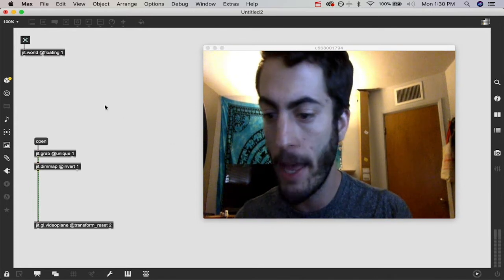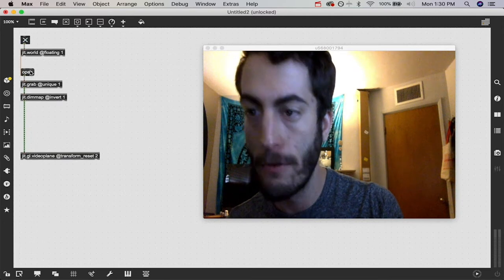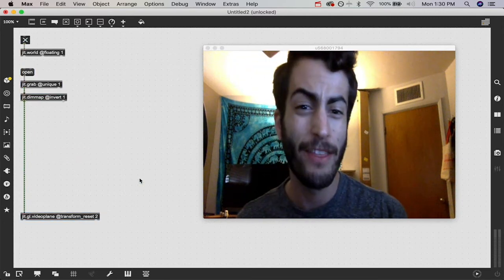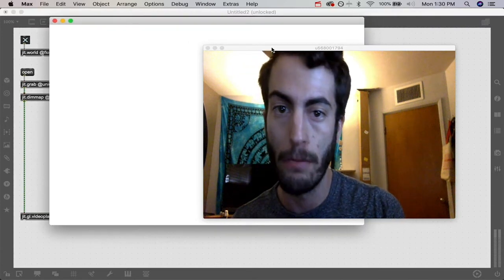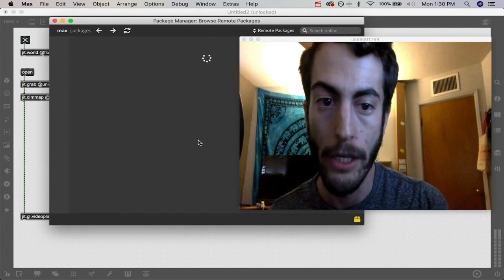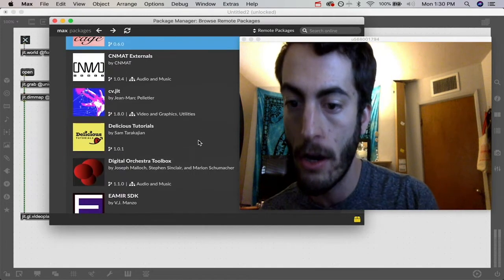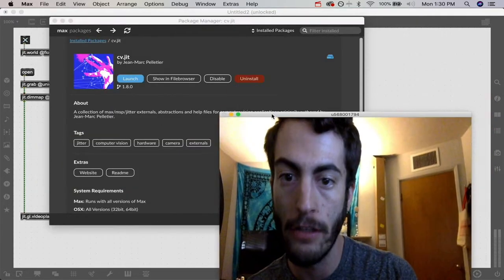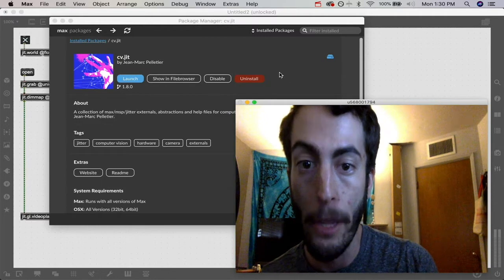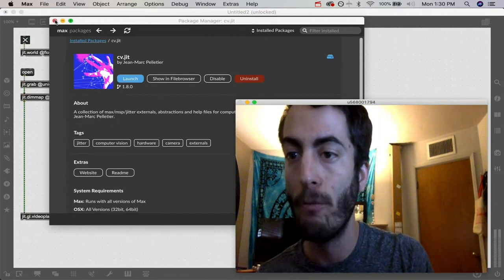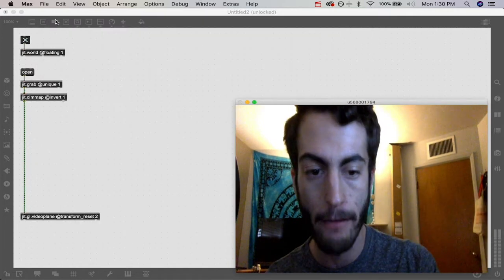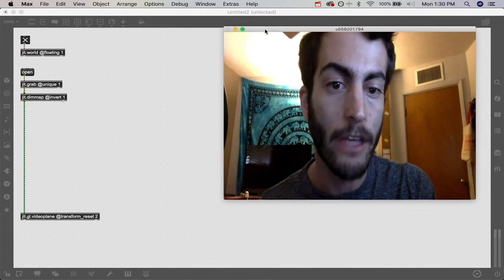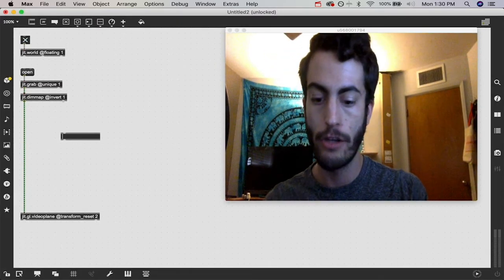Now that we've got our webcam in and we're ready to go, we need to start doing the face tracking stuff. But what we need to do is click on the package manager, which is going to pull open this window. There's a package called CV.JIT and you got to click and install this if you don't have it installed already. Once you install that, save the patch, quit out of Max and reopen it and then you're good to use the CV objects.